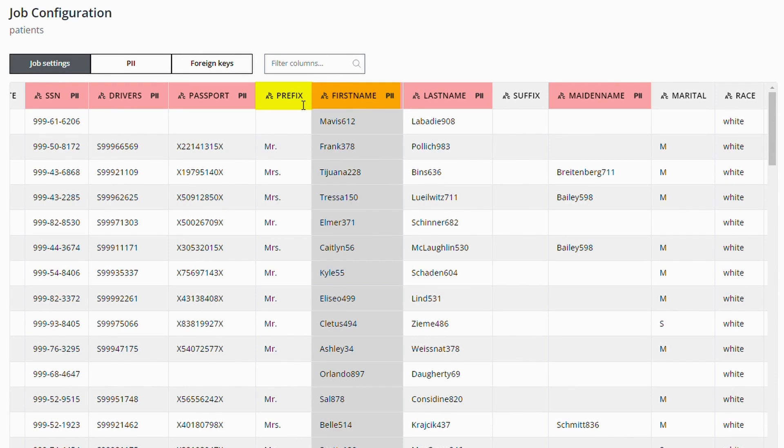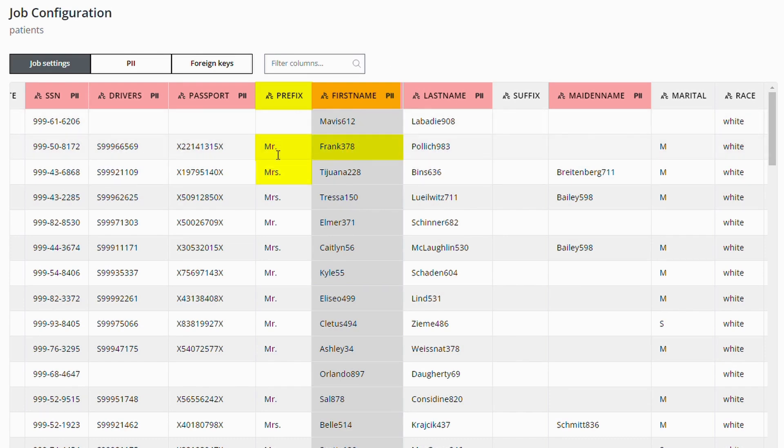In this prefix column, we have values like Mr. and Mrs. We want to fill the first name column with a male name when the prefix is Mr. and with a female name when the prefix is Mrs.